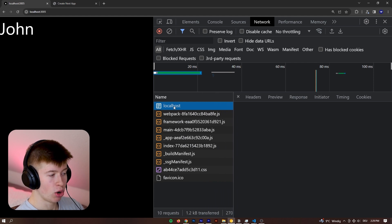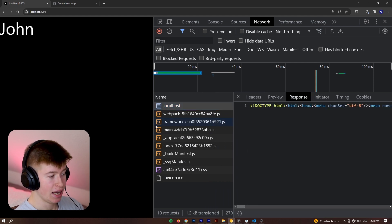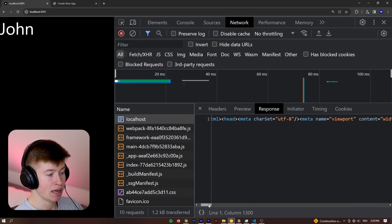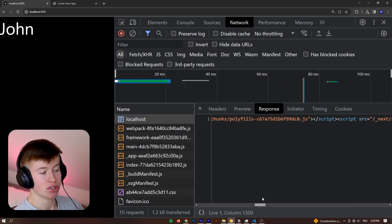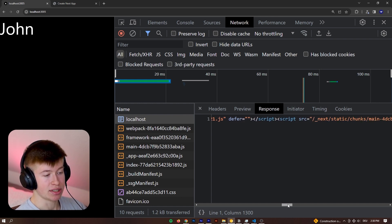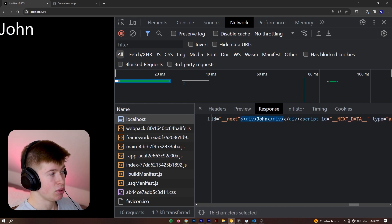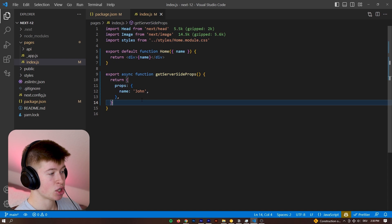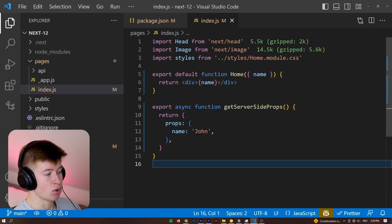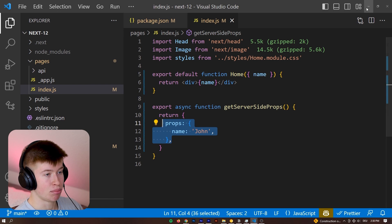If we take a look at the localhost file, the main file that is being transferred, we can see right here at the very bottom there's the HTML response that we get back from the server. This is a getStaticProps function that we're using, and you can see all the HTML that is being sent back to the user, including the name of the person that we display, which is dynamically fetched inside our getServerProps and then passed to the component as a property.